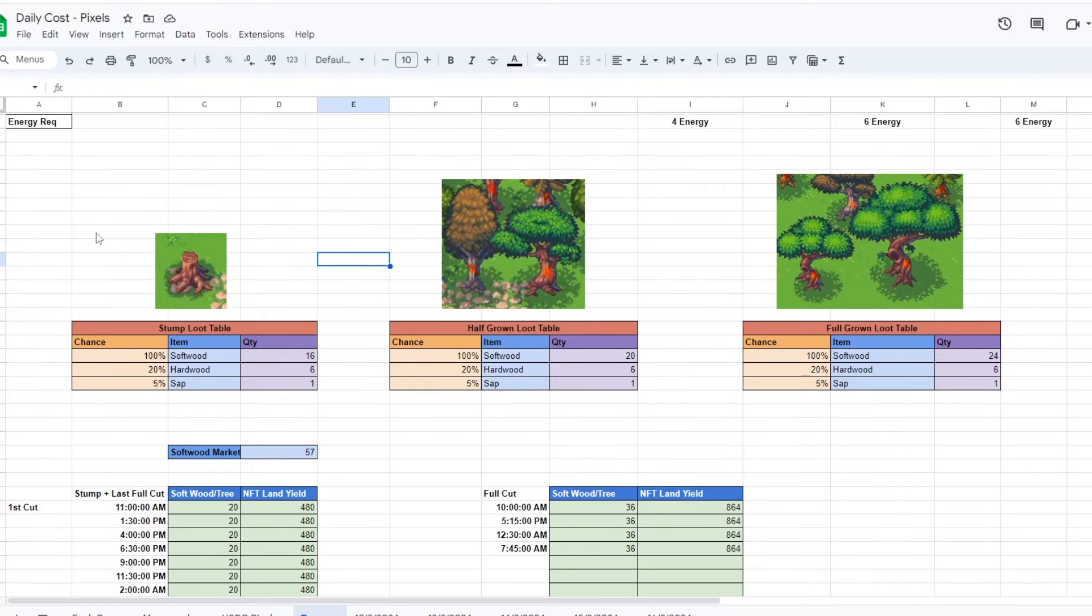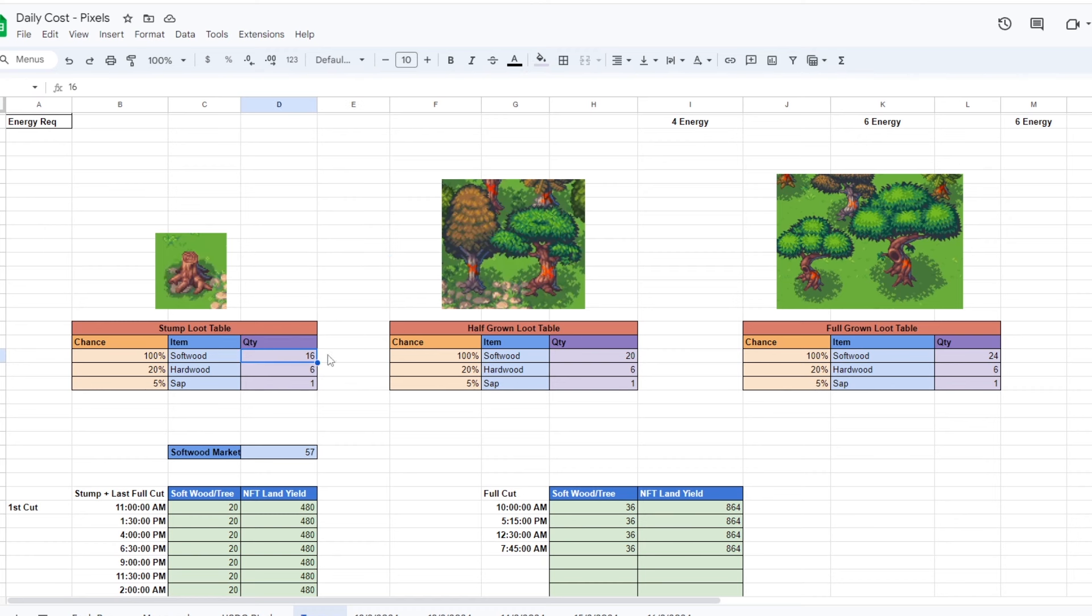This is the stump, half-grown and full-grown trees loot table. If I'm not wrong, they have the same percent chance of dropping additional loot and the only difference is the amount of softwood dropped, which is 16 for stumps, 20 for half-grown and 24 for fully grown trees.